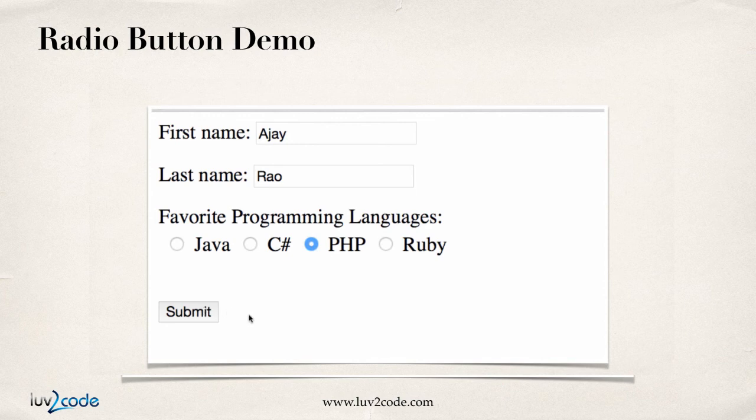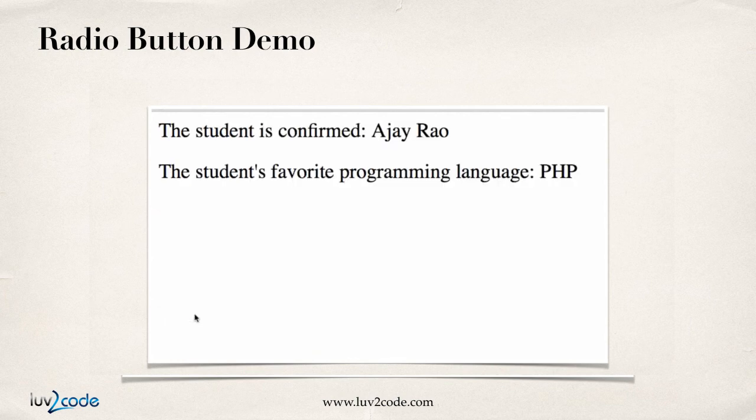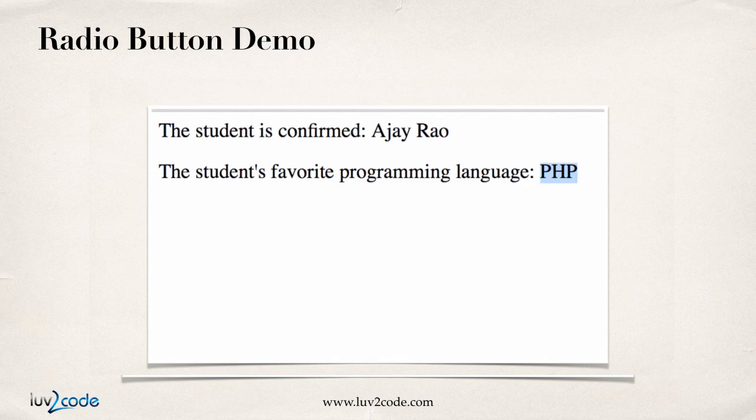Here the user selected the language of PHP, and then we go ahead and hit the submit button, and then we'll see up here on the screen in the confirmation page that their favorite programming language is PHP. That's the idea of how the radio button works.